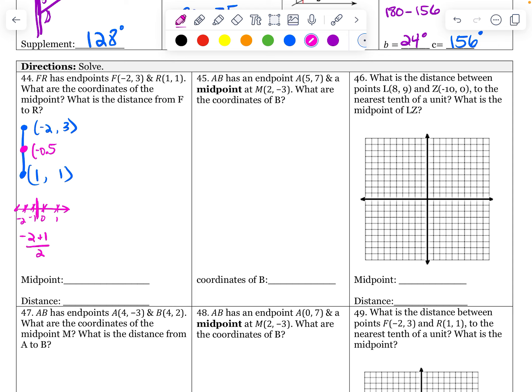All right. Then right in between three and one — that's just two. Think about your number line. Right in between three and one is two. My midpoint is negative 0.5 and two. If you wanted to check your work for the second one: three plus one divided by two is four divided by two is two.